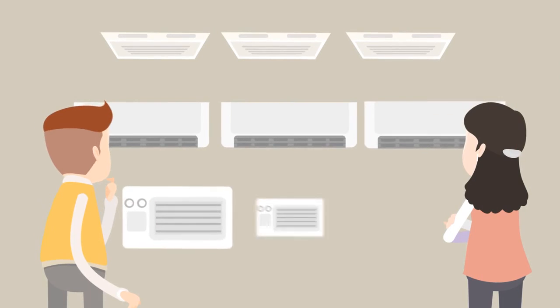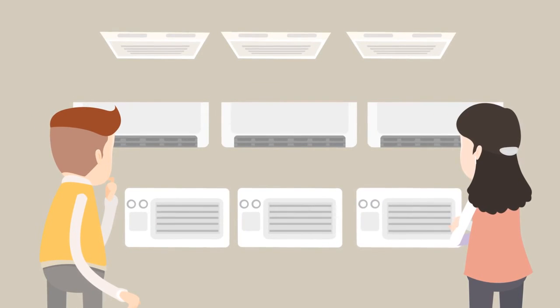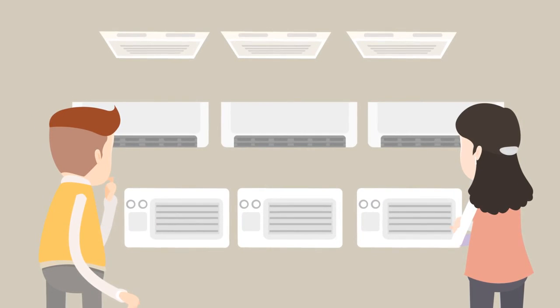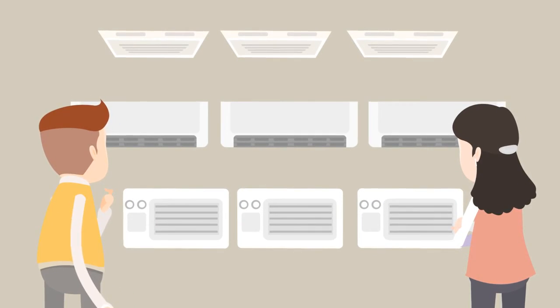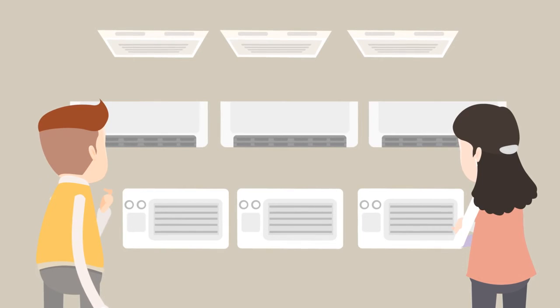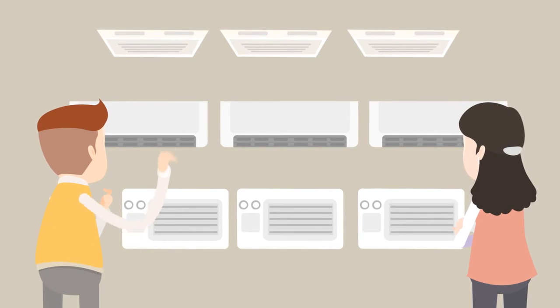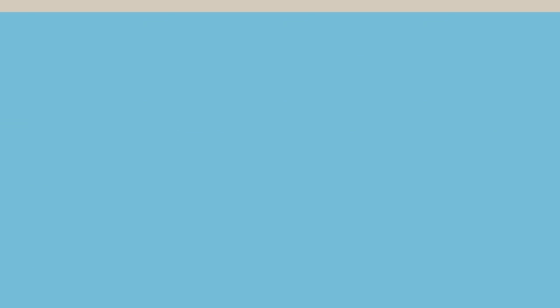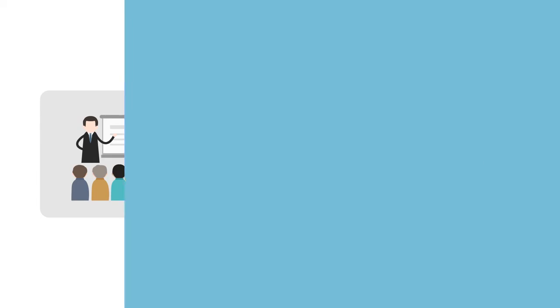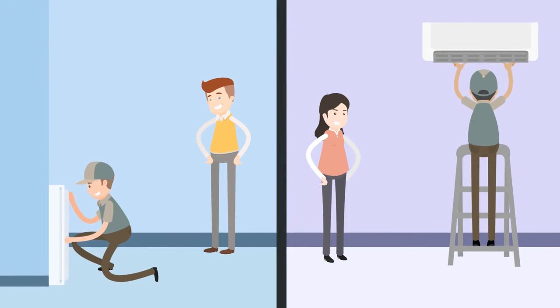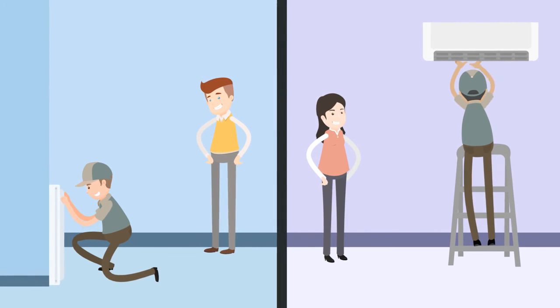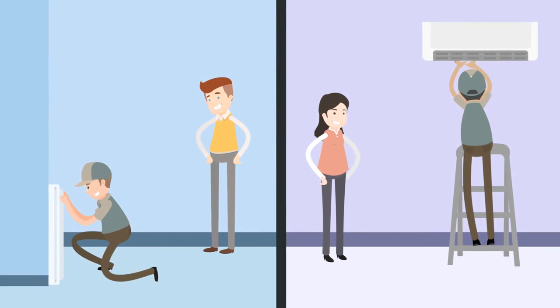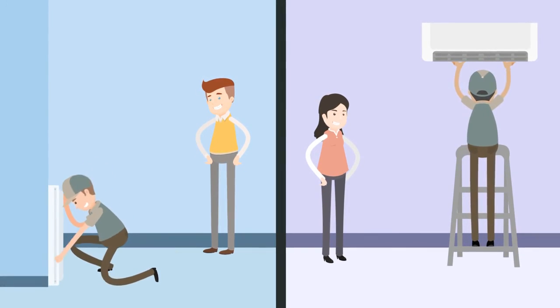There are a lot of options out there, so we want to make sure you get the equipment that will make you happy for many years to come. Once your selection is made, we have the training, track record, and experience to do a quick, quality installation that will have you enjoying the benefits in no time.